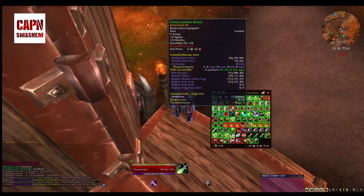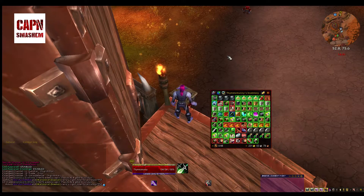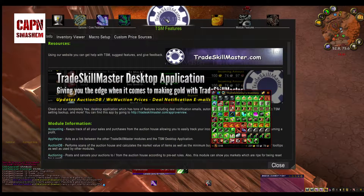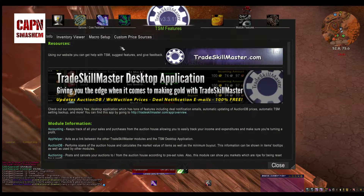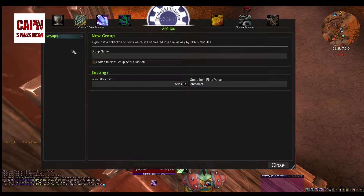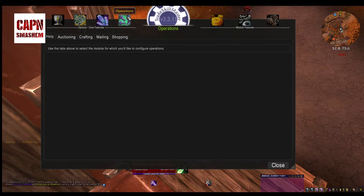See all of this information that I'm getting when I mouse over these? Anyway, let's just dive into it. Basically, it breaks down into two main parts: groups, which is where you will put items into separate groups, and operations, which tells what to do with each of those groups.